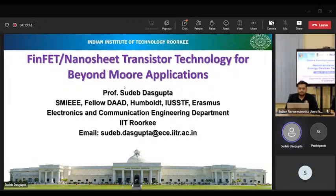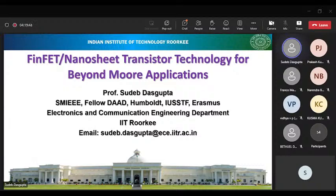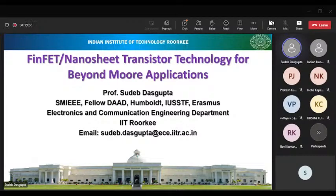The idea here is that with constant miniaturization, we need to have a variety of transistor layouts and address issues which will let us move beyond the traditional Moore's Law application. This building you see in front is our James Thompson building, which was built in 1850 — we are about 175 years old as an institute — and this is the overall administrative center of IIT Roorkee.